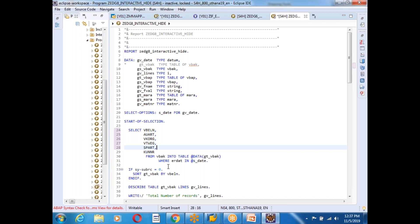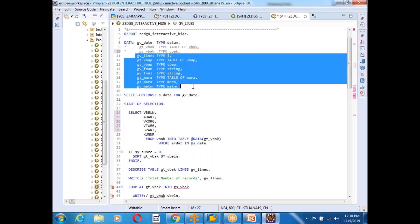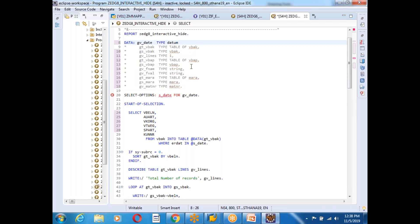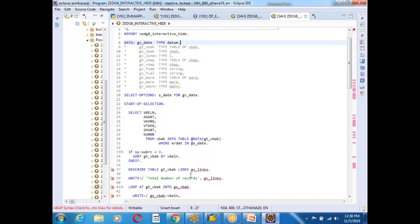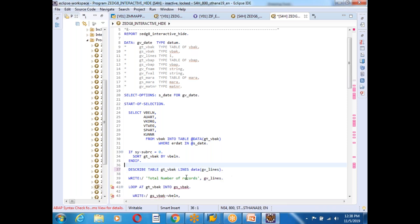The internal table is now created with the specific fields. I can also use inline declarations with DESCRIBE TABLE: DATA( GV_LINES ) gives the line count inline. This is valid outside a SELECT query — you don't need the @ sign here; only SELECT queries require @. For the LOOP statement, I can use: LOOP AT GT_VBAK INTO DATA( WA_VBAK ). This creates the work area inline. All errors are gone. Inline declarations work in LOOP AT INTO as well.